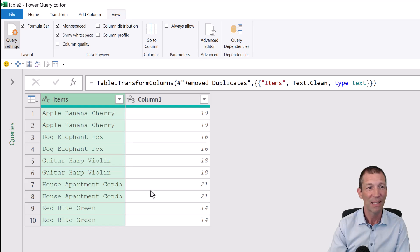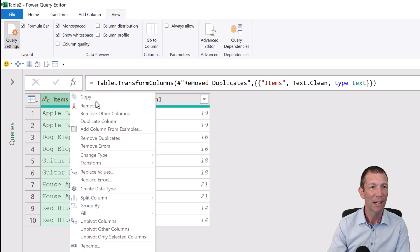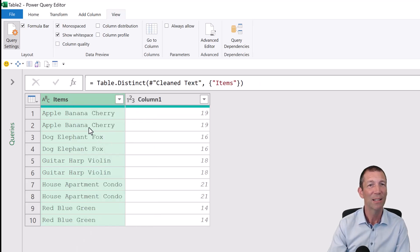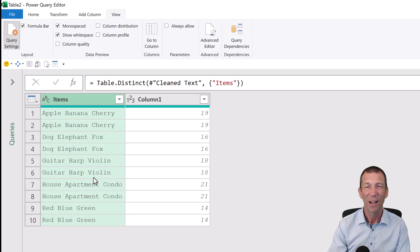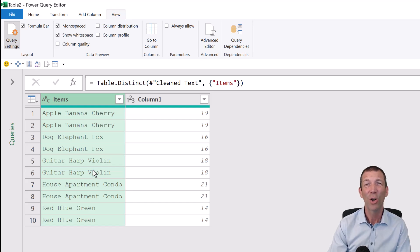Right-click, remove duplicates, and now I'm stuck. So I got this far.